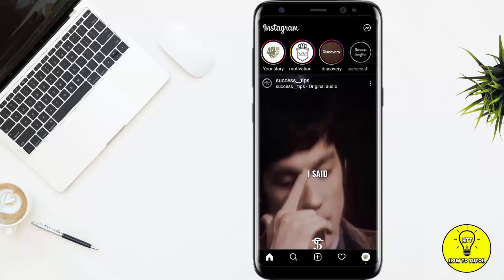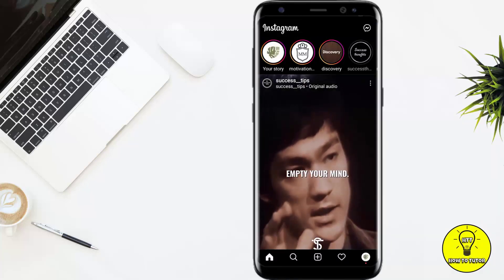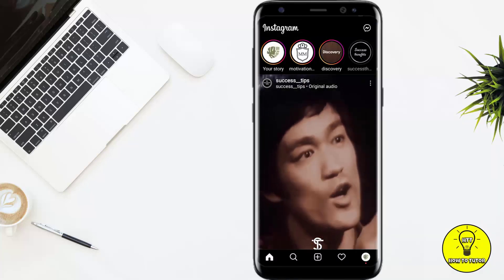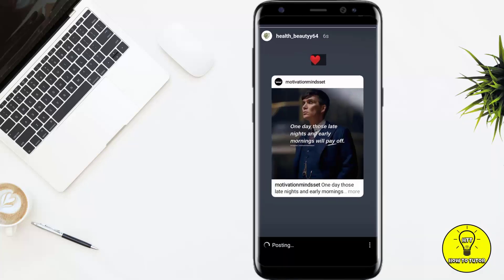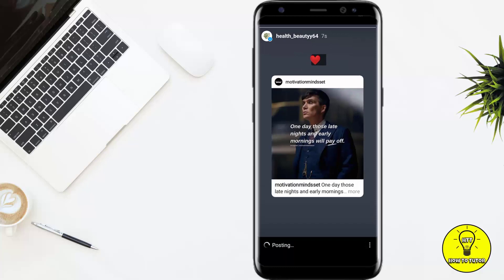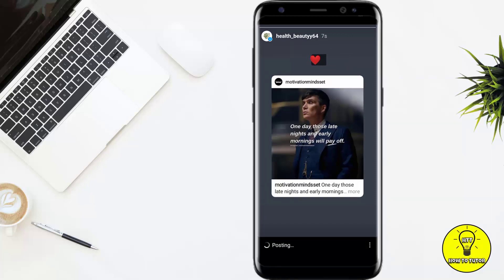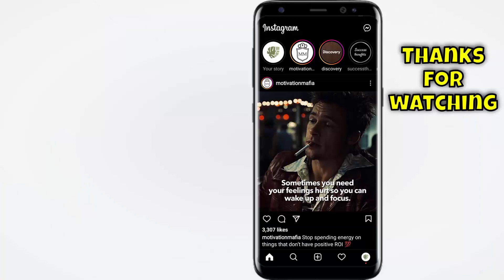You can see that the post has been posted on your story. This is the pretty simple and easiest way to share someone's Instagram post on your Instagram story.